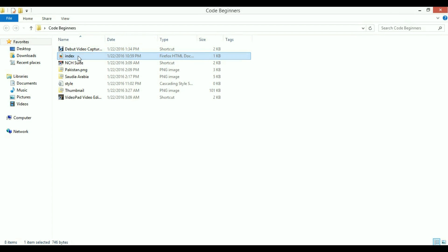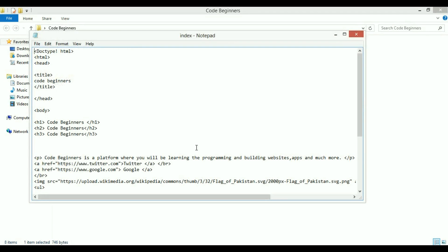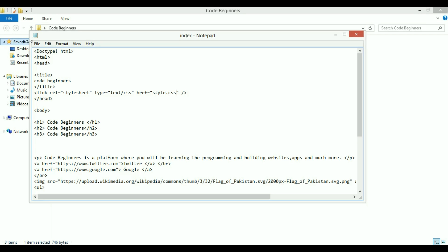Now open your index.html file where we have our web page. We're going to link that file using the link tag, which is a self-closing tag, same as the image tag. The 'rel' attribute defines the relation and tells the browser this is our stylesheet. Next is 'type', which is text/CSS, and then 'href', which defines the exact path of the file. Our file is in the same folder, so we just type the name of the file.